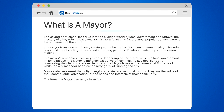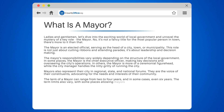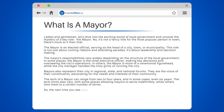The term of a mayor can range from two to four years, and in some cases even six years. The term limits also vary, with some places allowing mayors to serve indefinitely, while others limit them to a certain number of terms.